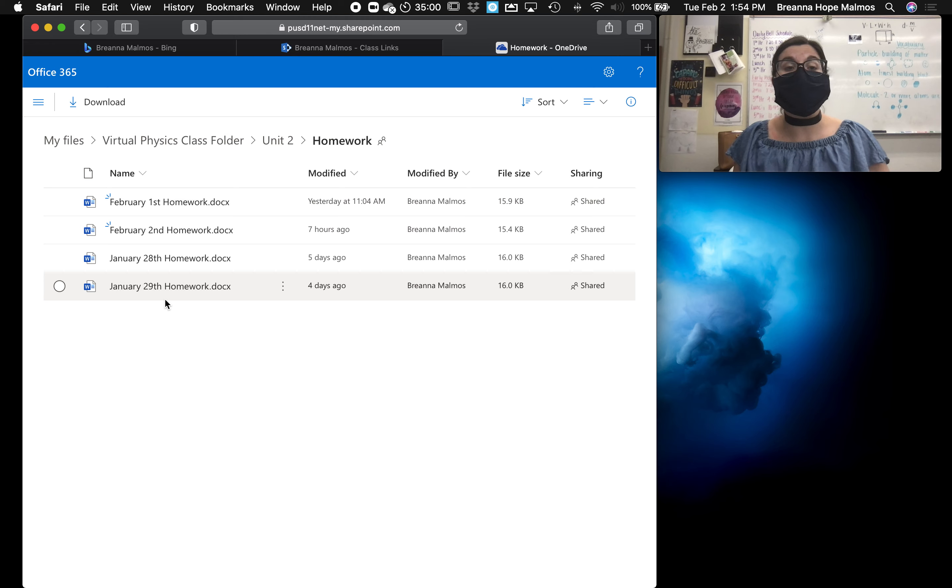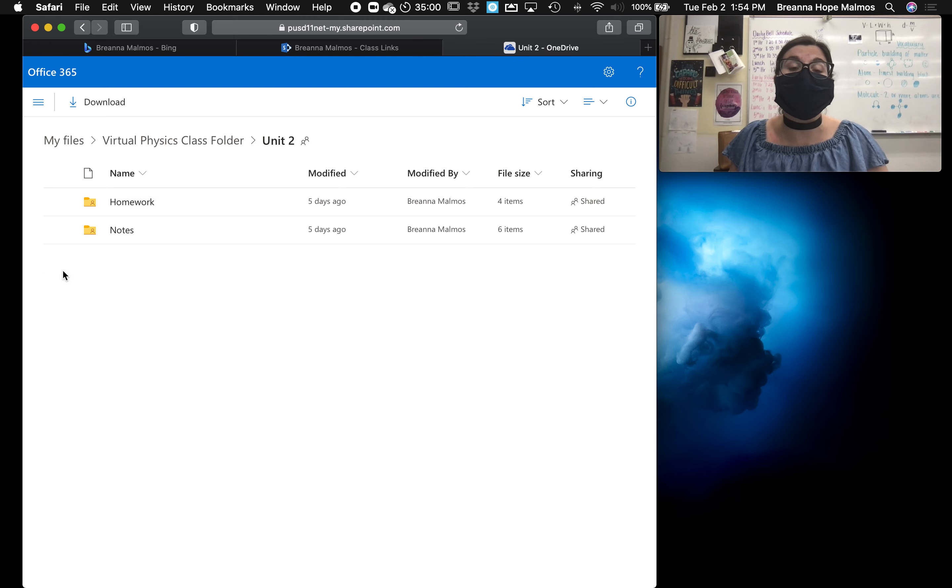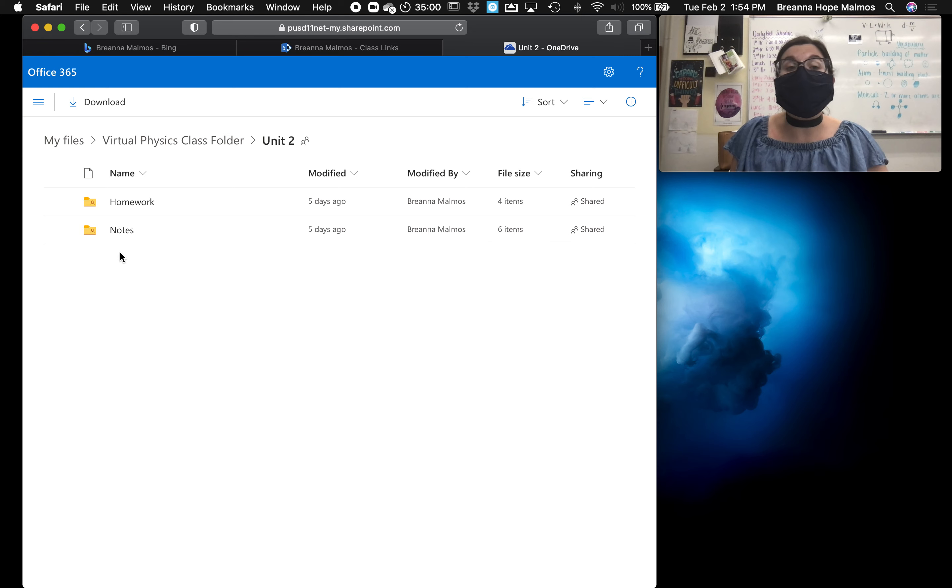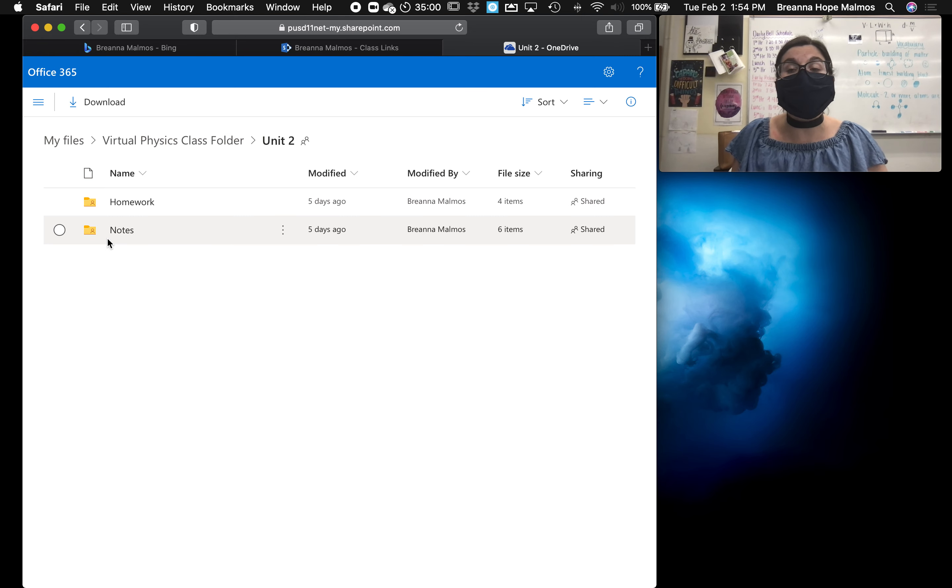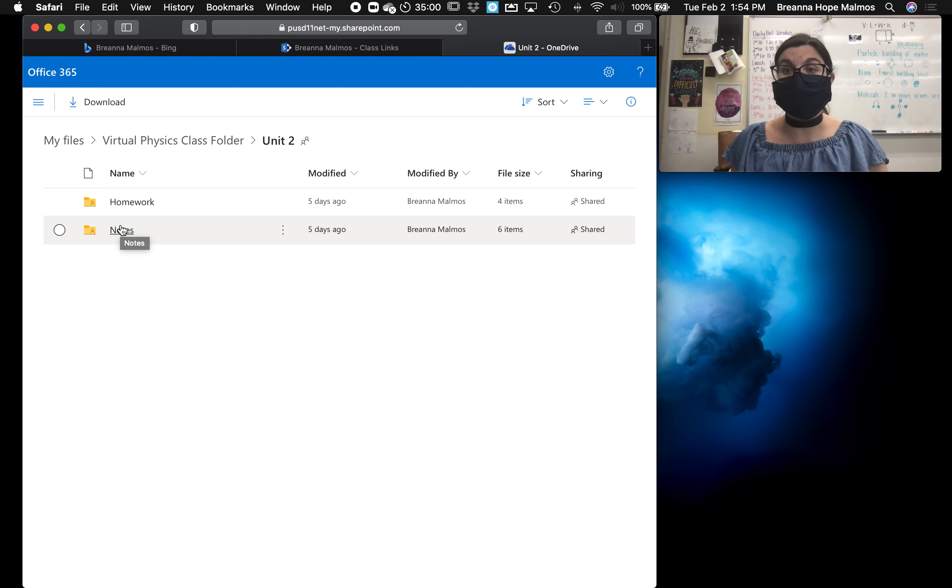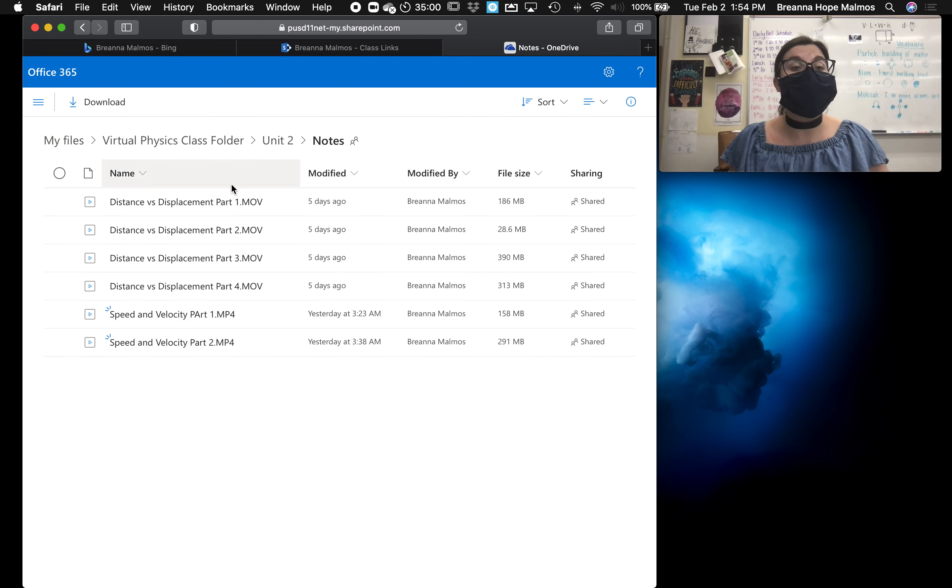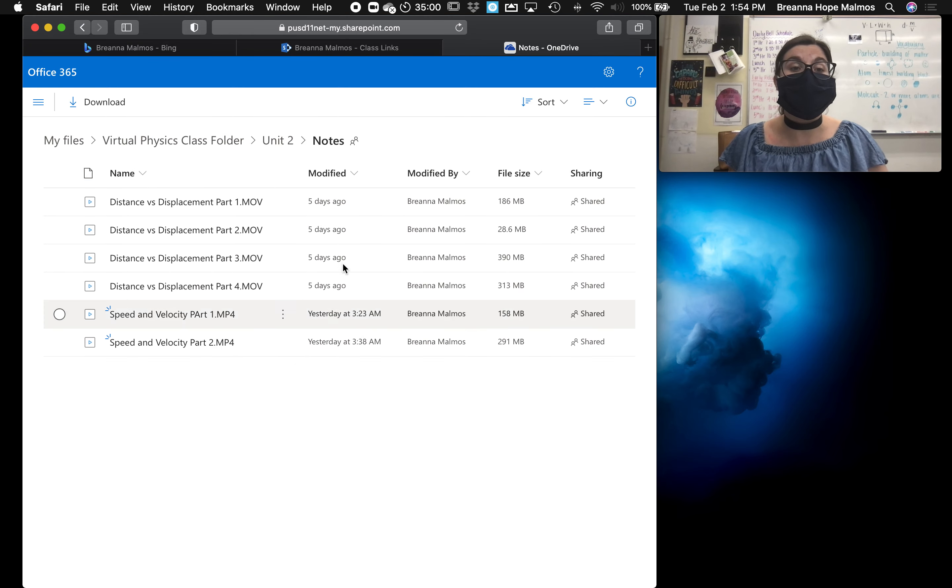Now lots of times when I have students that aren't present in class, one of the more challenging things for them to do to stay caught up is learning the content. As much as filling in notes is helpful, it's not the same as getting the lesson live. So what I've gotten in the habit of doing is recording my lessons.